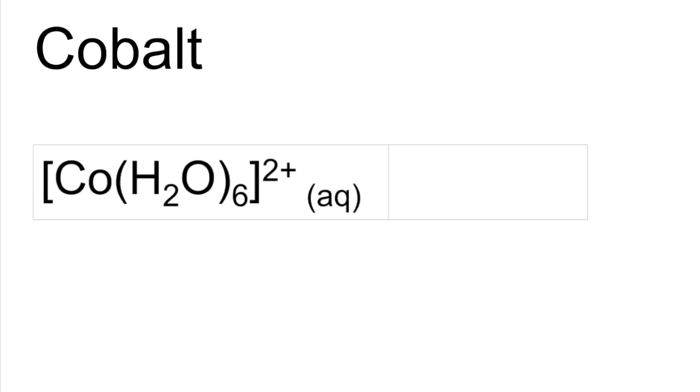Just one cobalt one to know. And this one is pink.